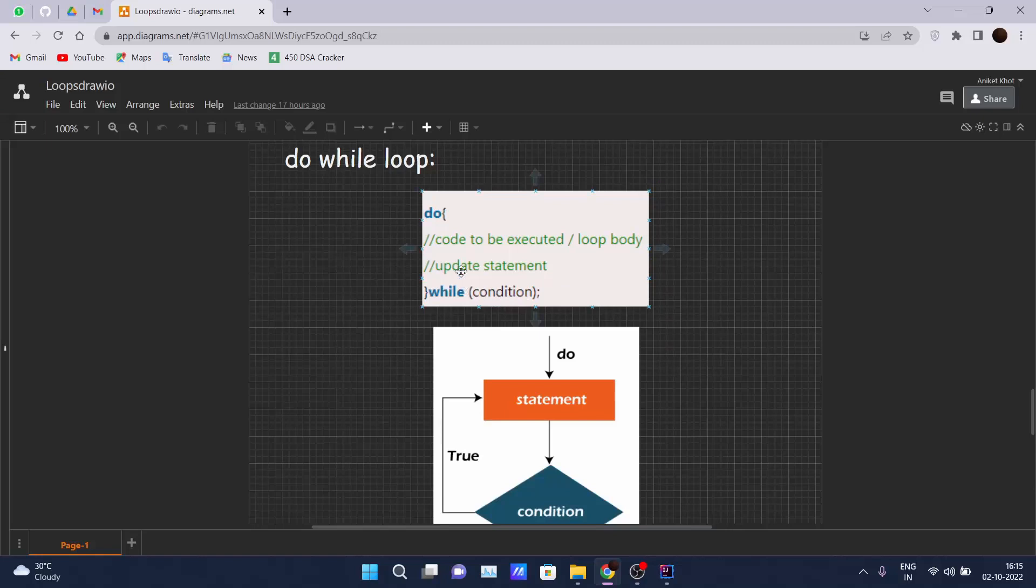This is the loop in Java which will execute at least once, whether the condition evaluates as true or false. I will tell you exactly what this is when we are going to code.